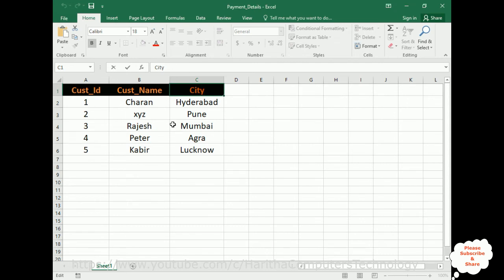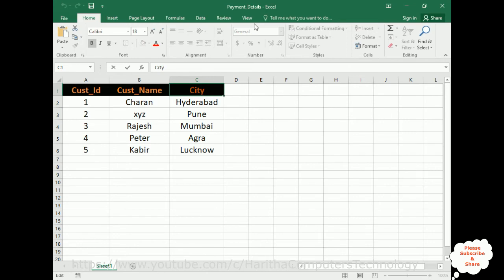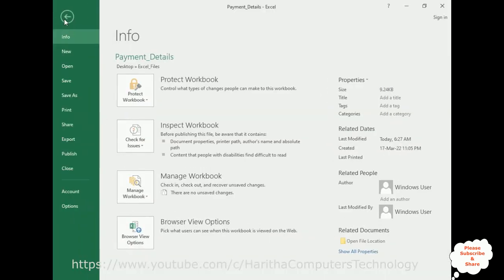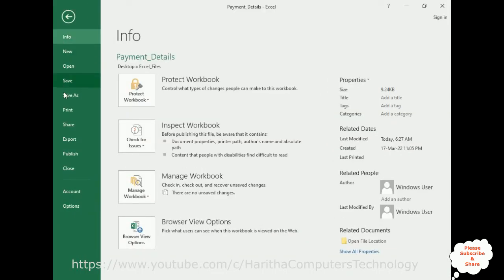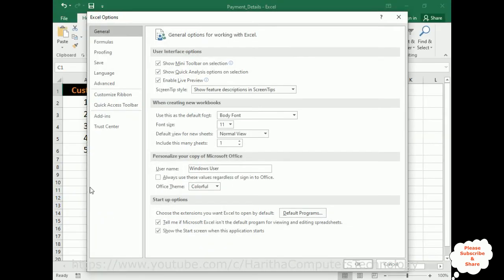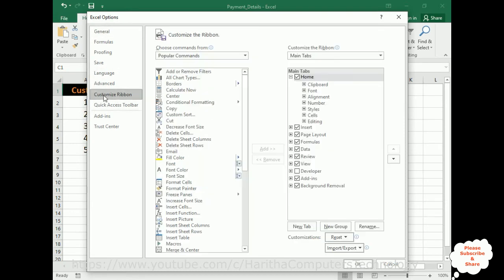Once we save the file, now we need to map this XML file to this Excel file. So how do we do that? We require one XML converter, so that converter we'll get in the developer option. Here we don't have any developer option. Let's enable the developer. Go to file, go to options. In the options, there is a customize ribbon. Click that one.